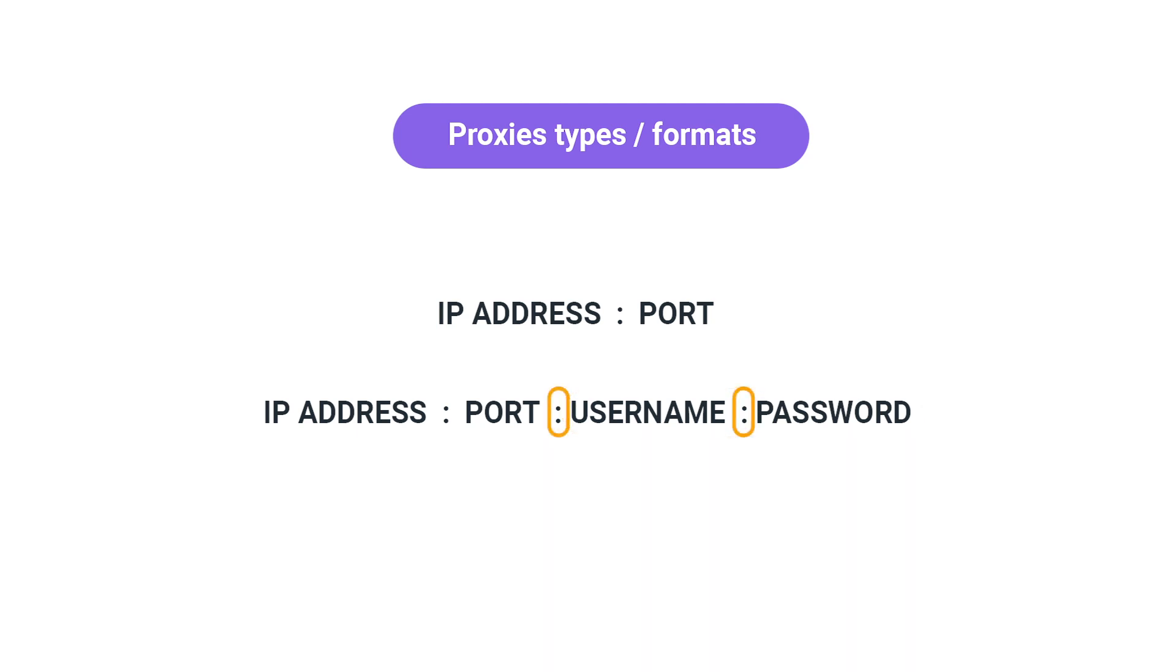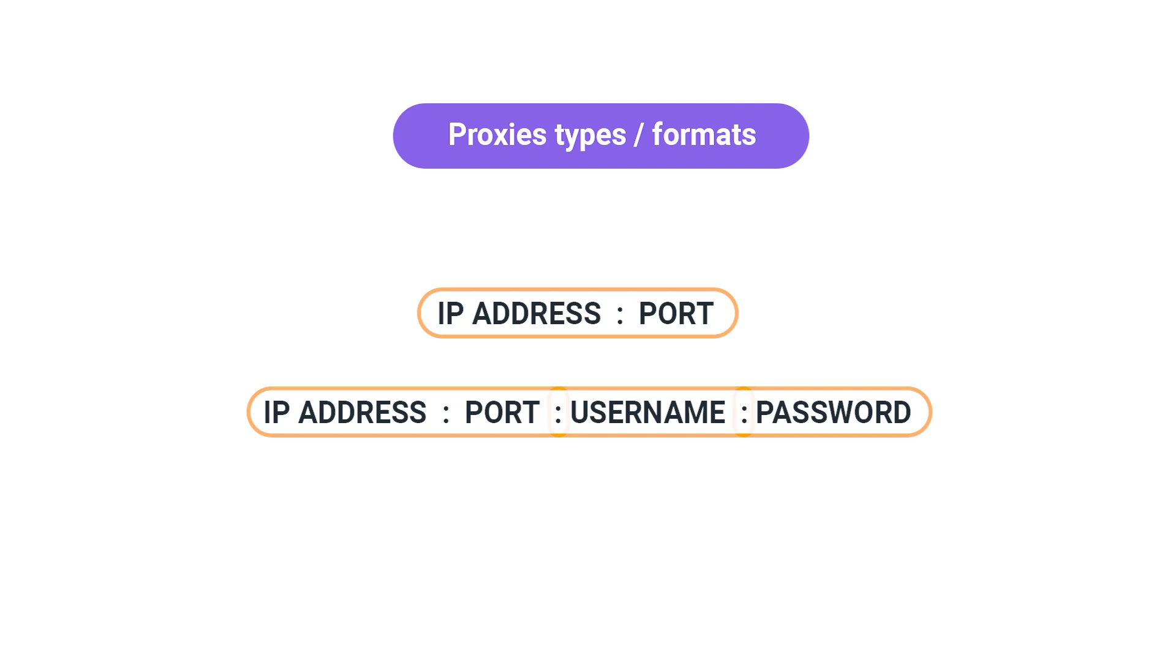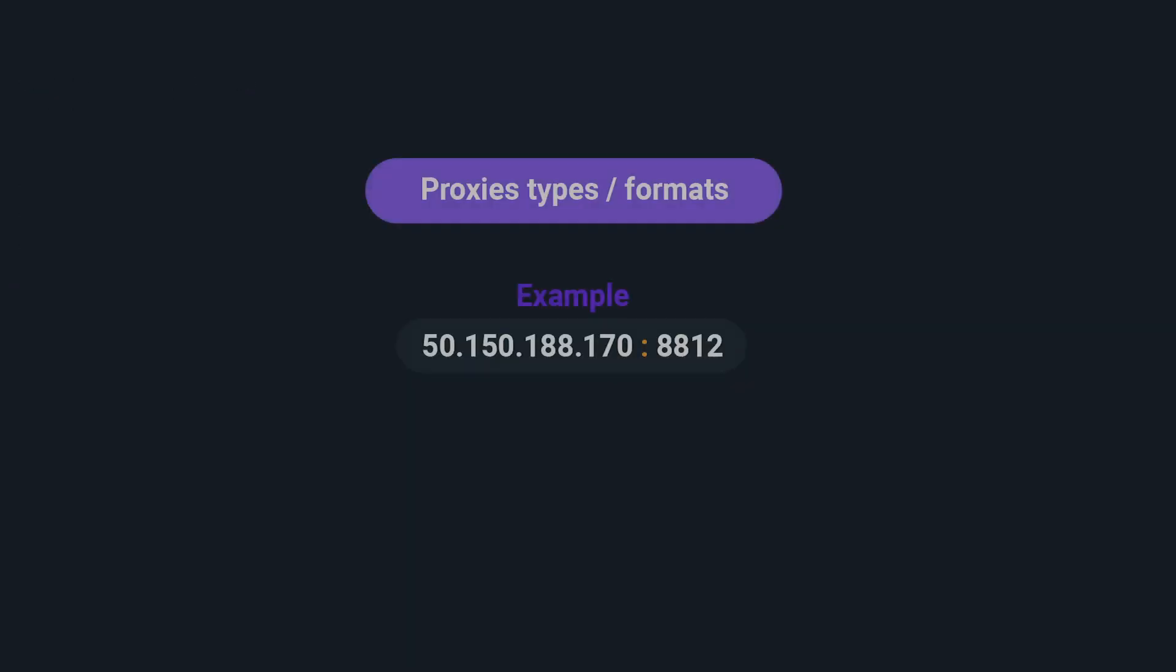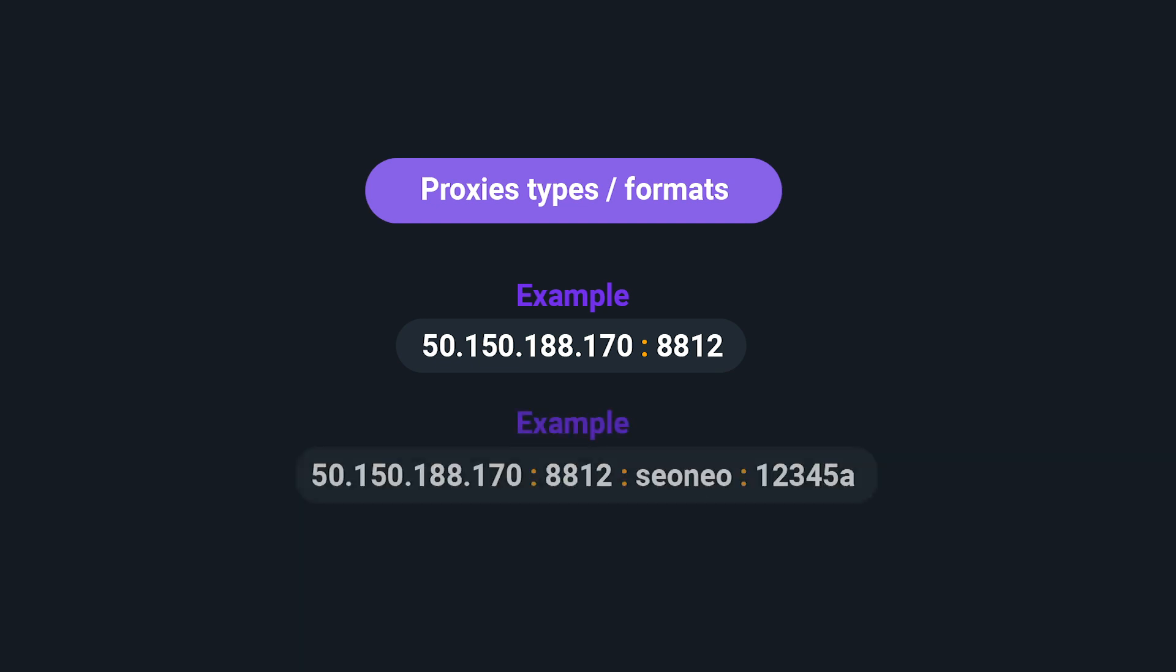On SEO Neo, you can use both types. Just keep in mind to keep one proxy per line. Here's an example using both proxy formats.